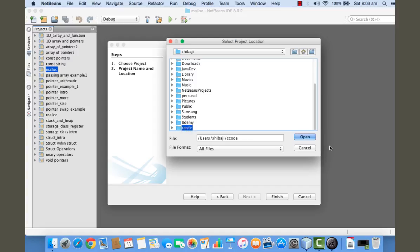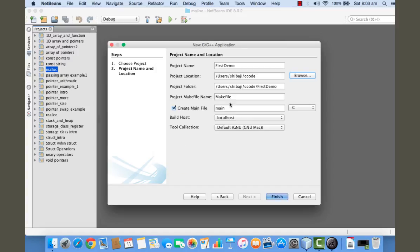That's going to be my location for the project. You can see that the project location is /users/shibaji/CCode. Within this C Code folder, a project folder is going to be created with name First Demo, and within that all the files of my project are going to be saved.